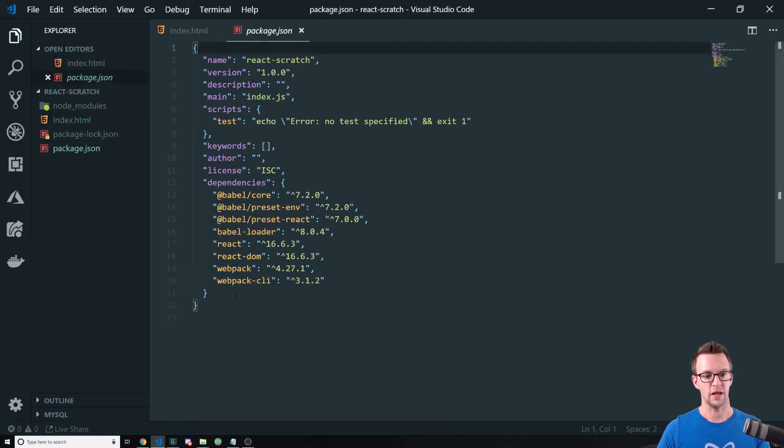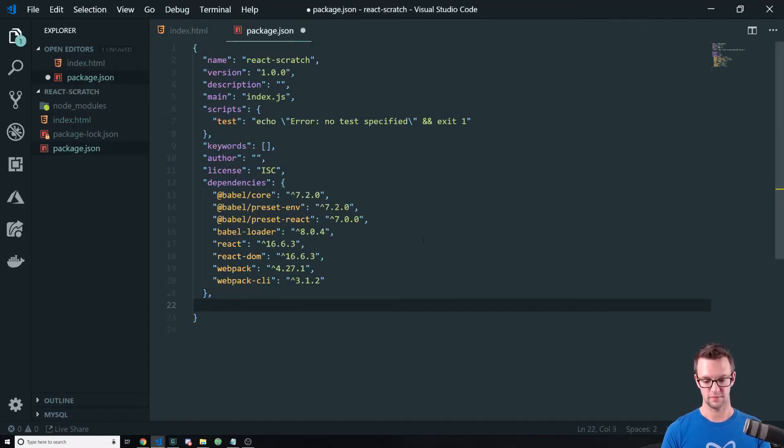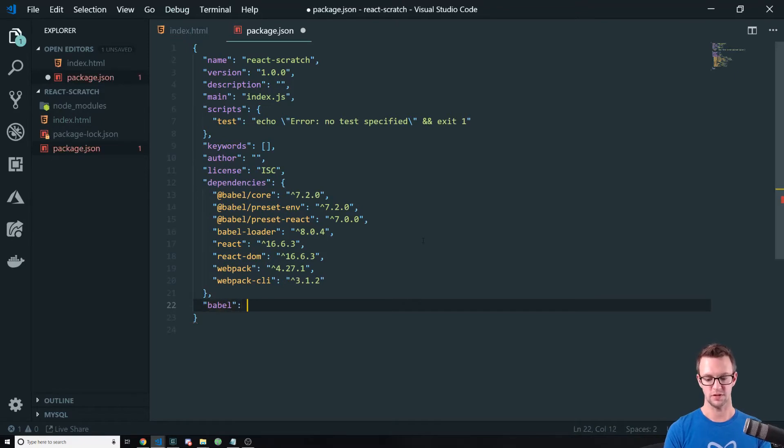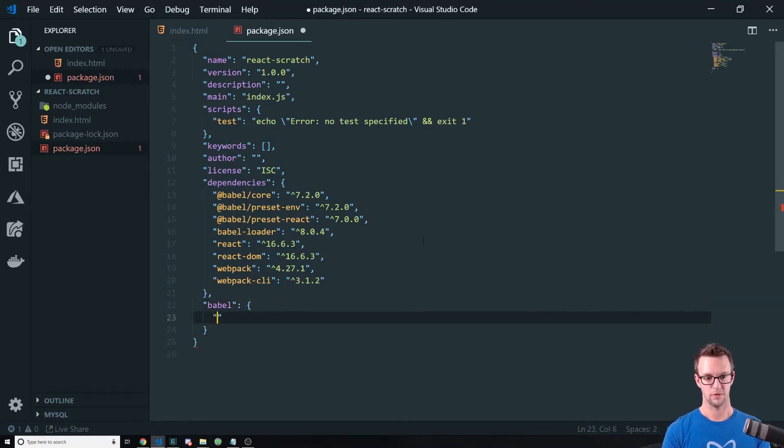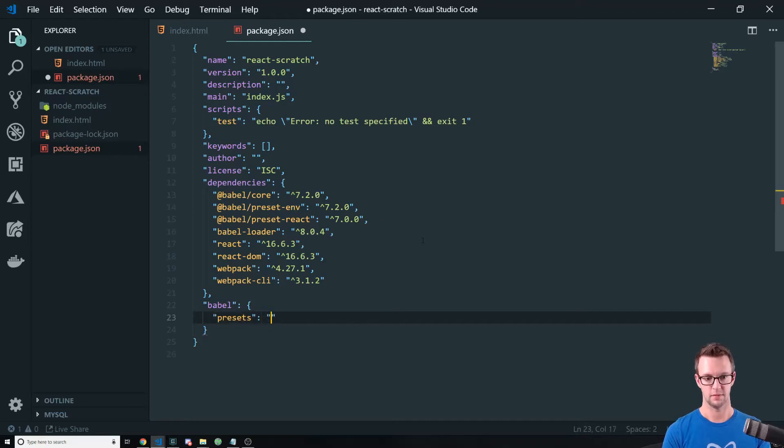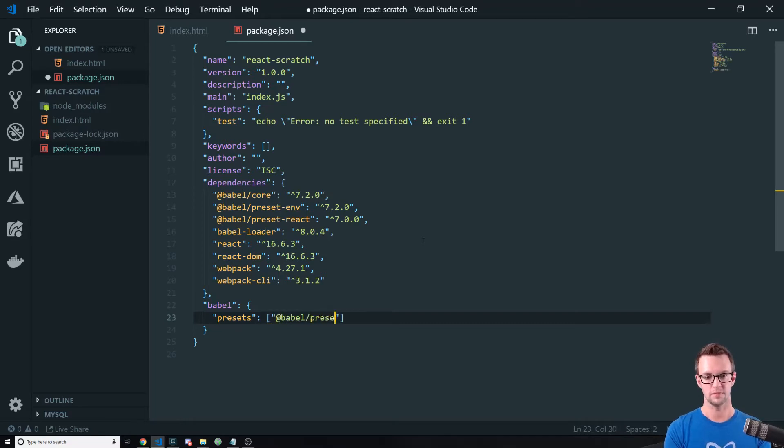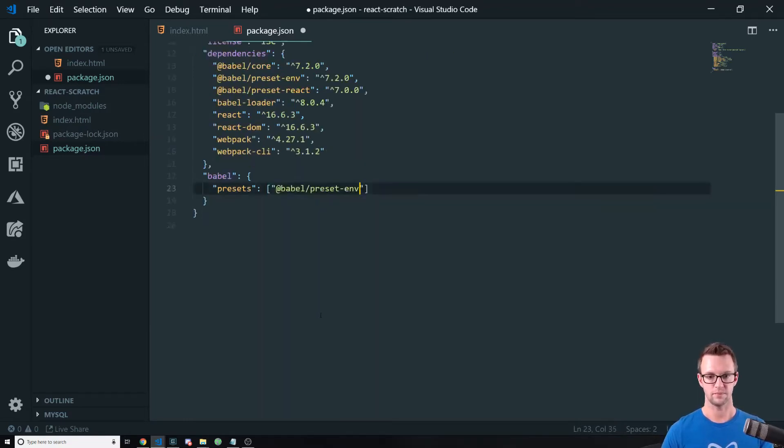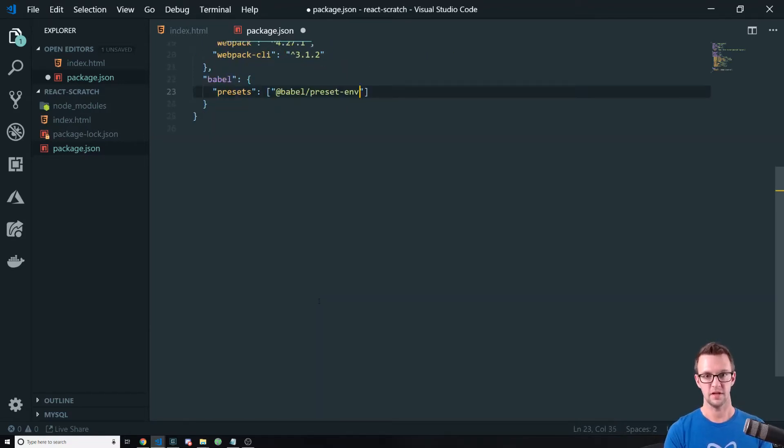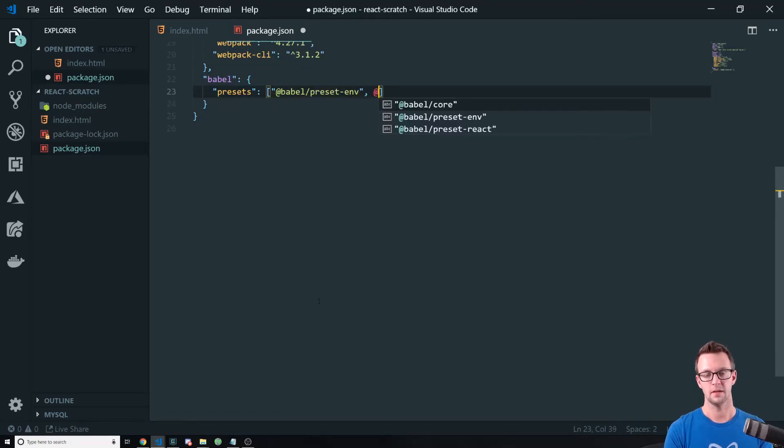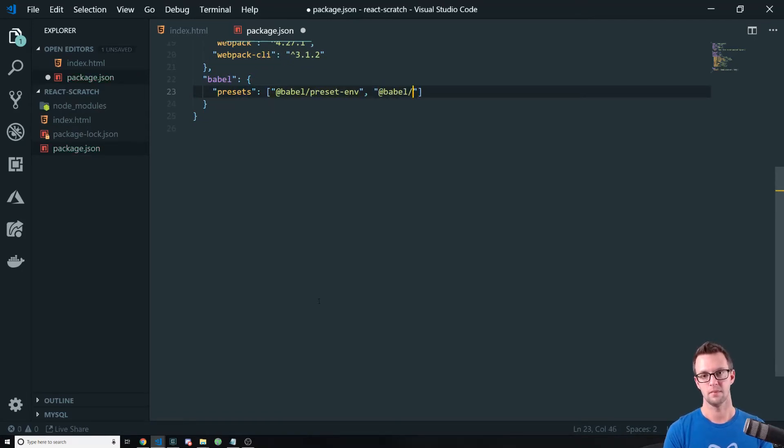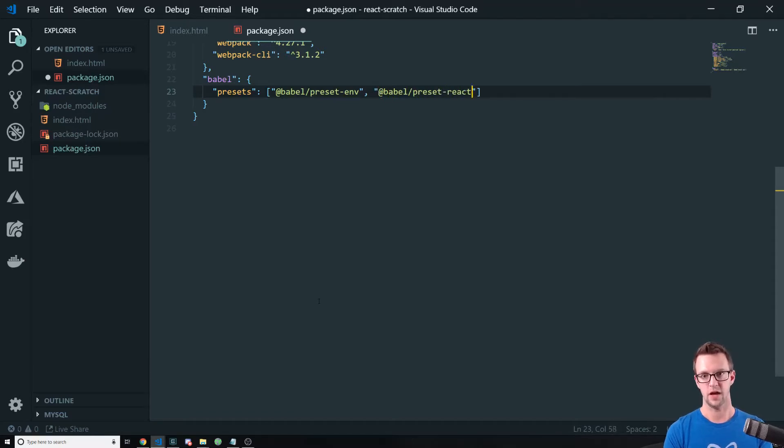All right, so let's go ahead and add our Babel presets. So I'll just do this here. We're going to say presets, and then we just pull in the ones that we installed, preset-env, you can see that, and preset-react.